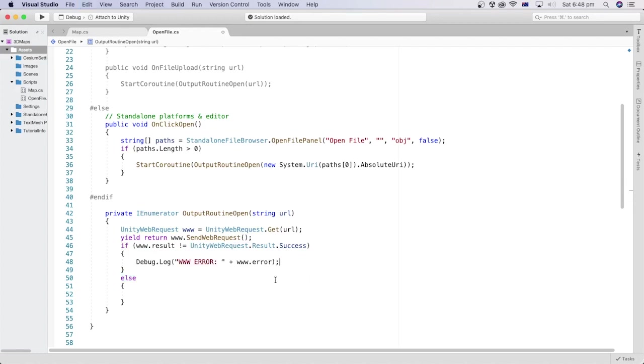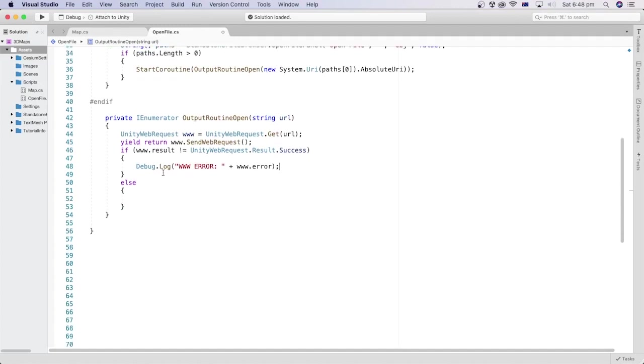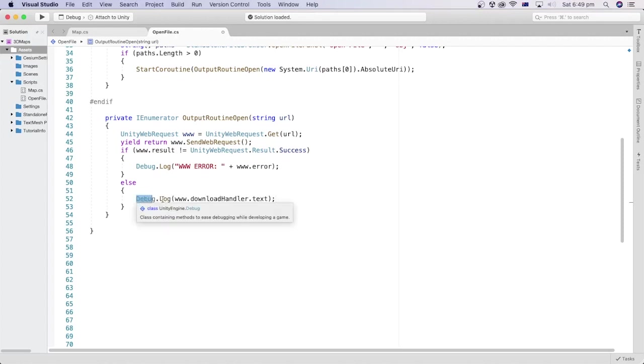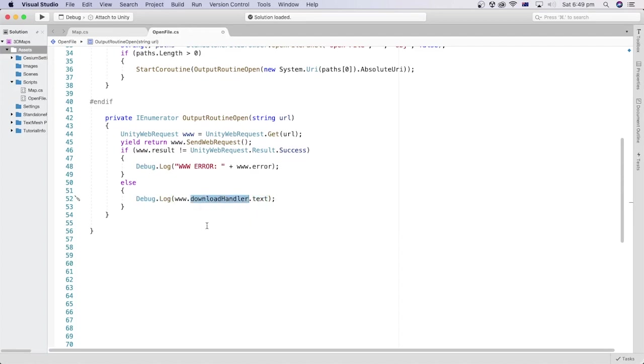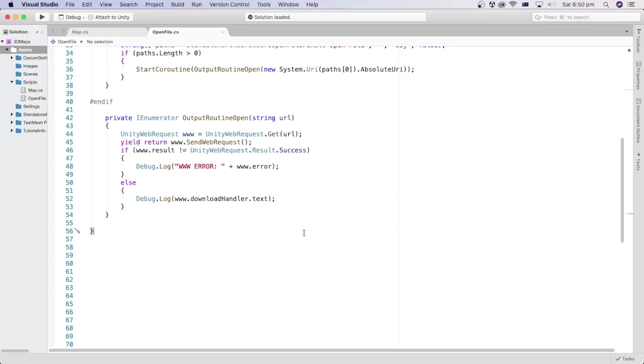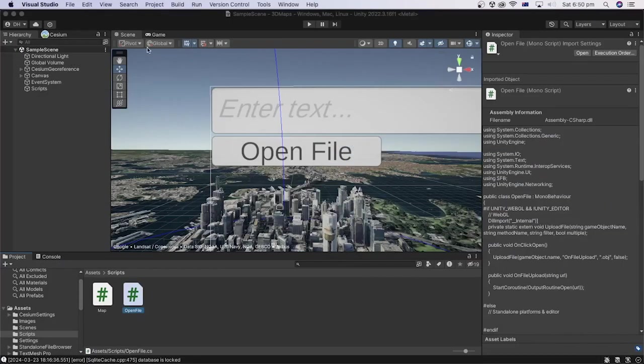In case it is not successful, we can debug log the web request error message. But if it is successful, we can debug log the content of the file, which we can access through the text property of the download handler of the UnityWebRequest object or variable. Okay, we are done with the coding part. Let's save the script file and go back to the Unity editor.